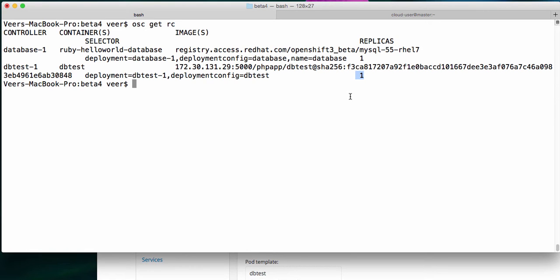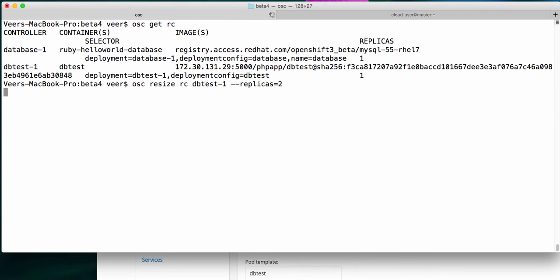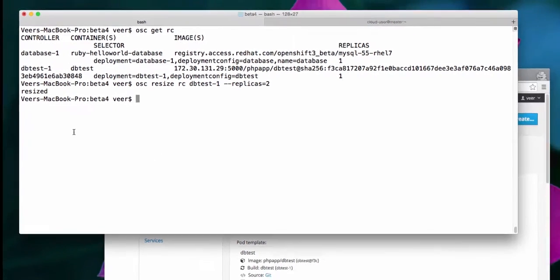Let's use this replication controller and resize it. We'll set the number of replicas to be two instead of one, and let's see what happens.